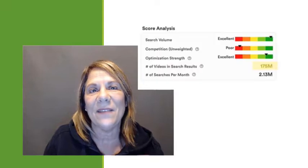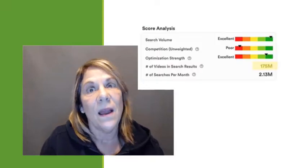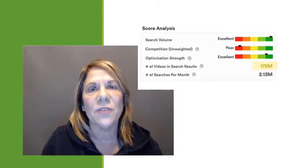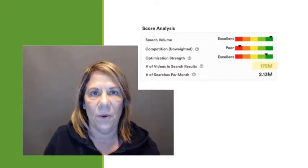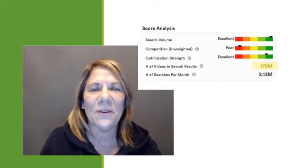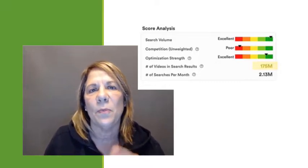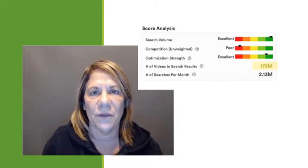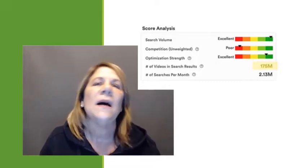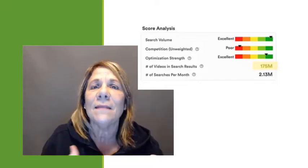Did you know that 175 million videos have been created just on this topic alone? So we know that lots of people are looking for it. Over 2 million people per month will search for this topic. So definitely this is where people go to get their answers.